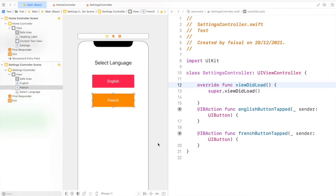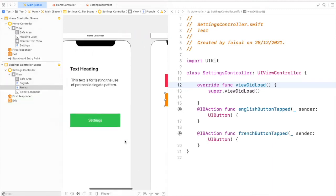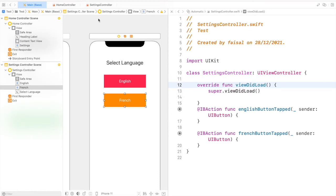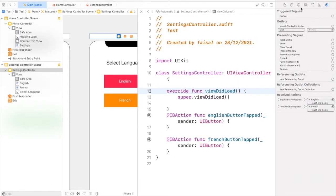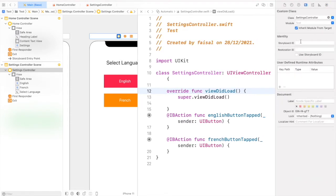Our next task is to present the Settings Controller from the Home Controller. In order to do that we have to provide a storyboard ID for this controller. Let's select the controller, go to the right pane, and from the Identity Inspector just write the storyboard ID in the box. Let's name it 'Settings'. Now we can use this storyboard ID to get an instance of this controller.